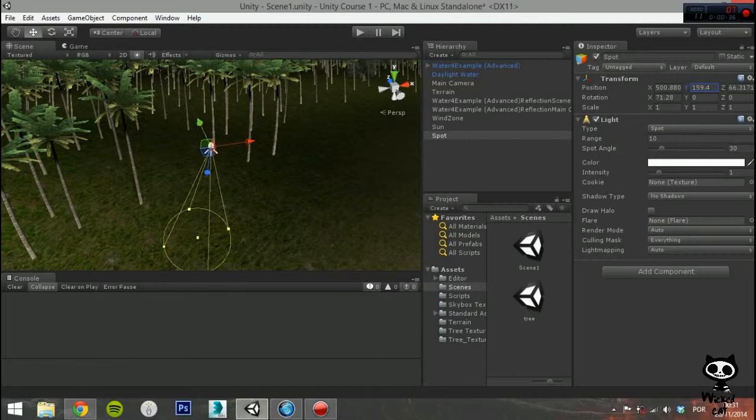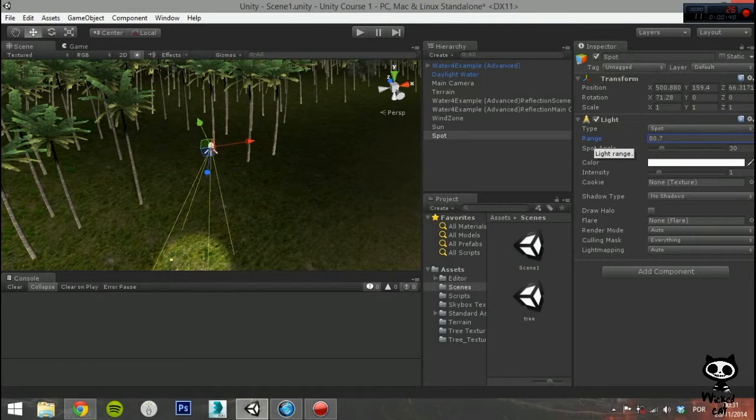The second parameter is Range. Here you can set how far the light is emitted from the center of the object.